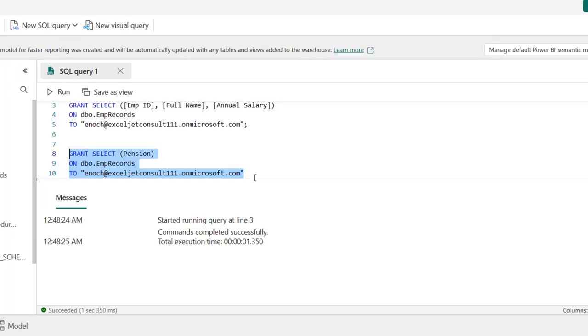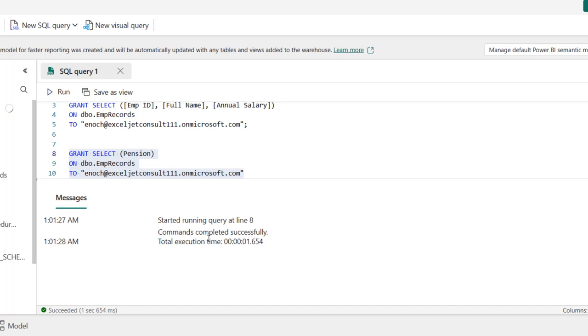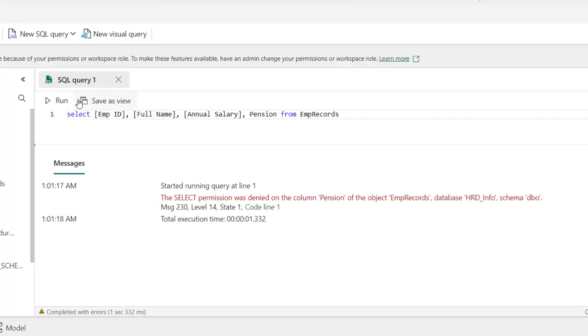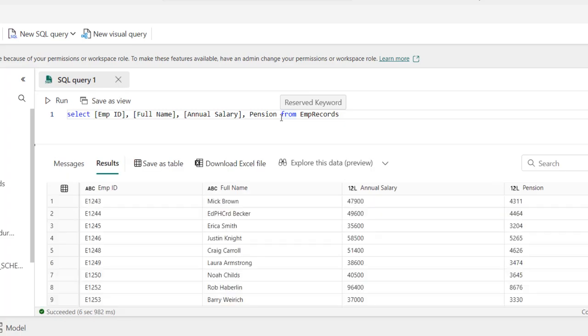So let's go to the admin and execute these. So we can see the command run successfully. And when I go back and query this again, that's going to come out because we just granted access to the pension column. And there we go. So you can see we have the pension. So the column level security is working pretty fine.